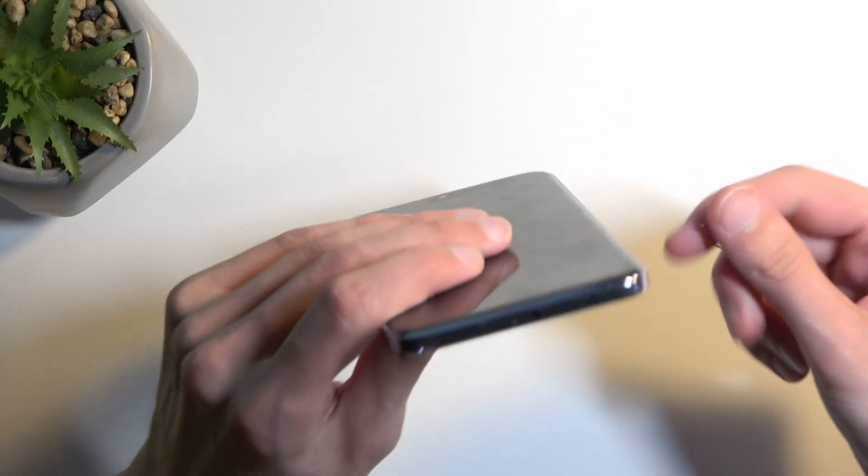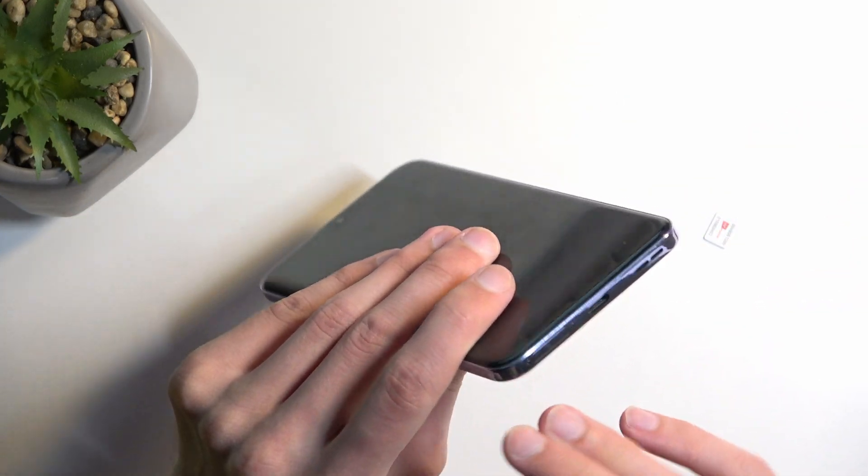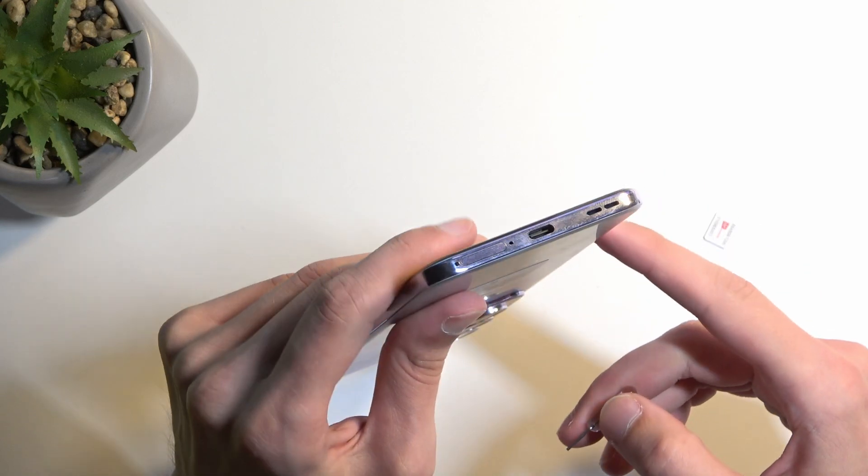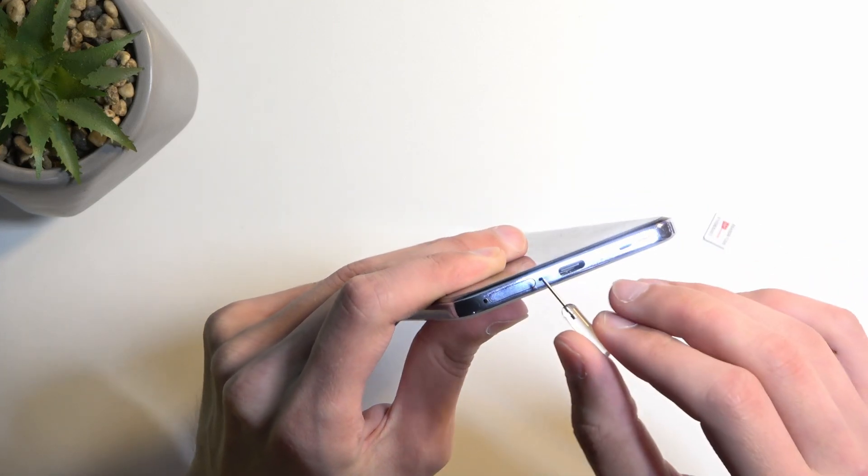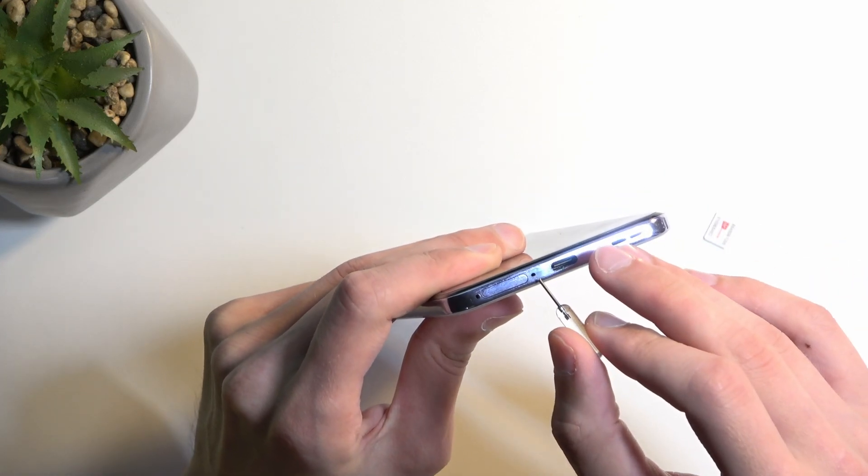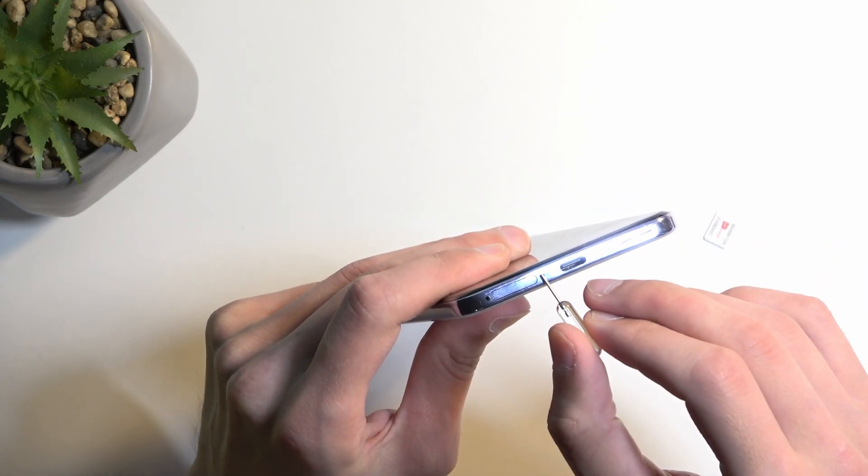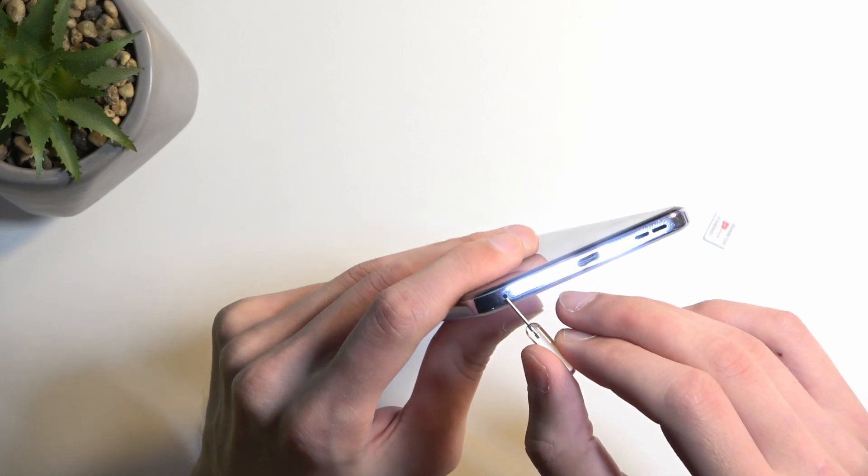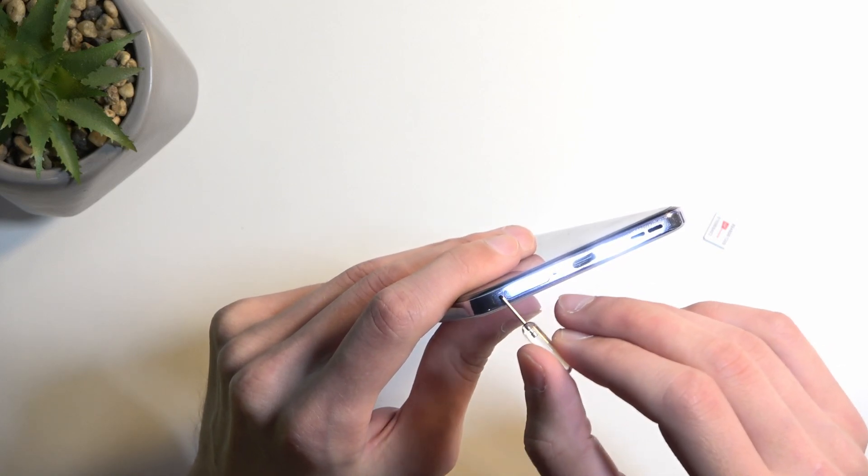Once you have either one of those you can then pop out the tray which is located at the bottom of the phone. Now you'll have two locations that look similar. This one is a microphone. You're looking at the one that is close to the edge right here.